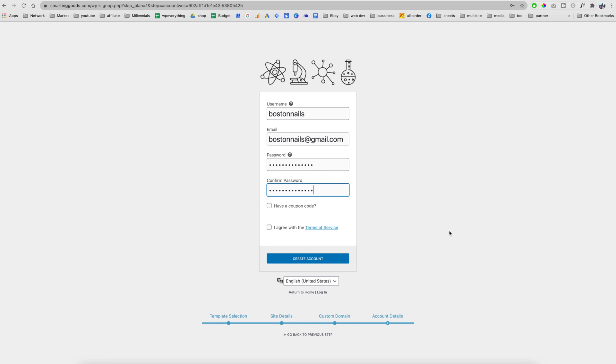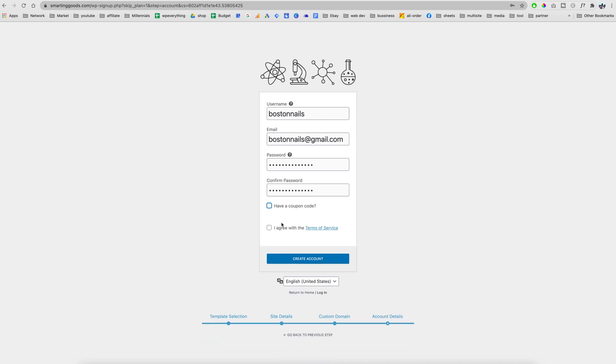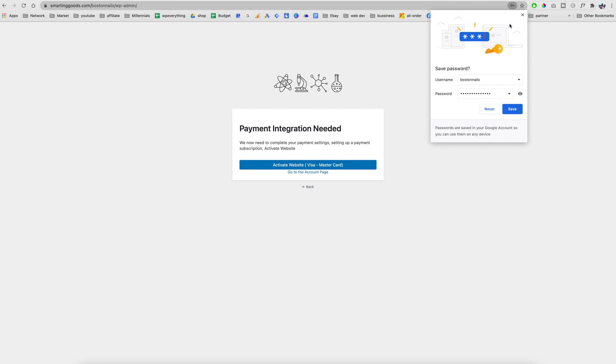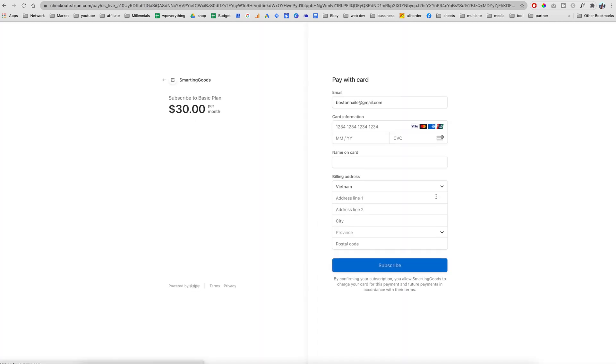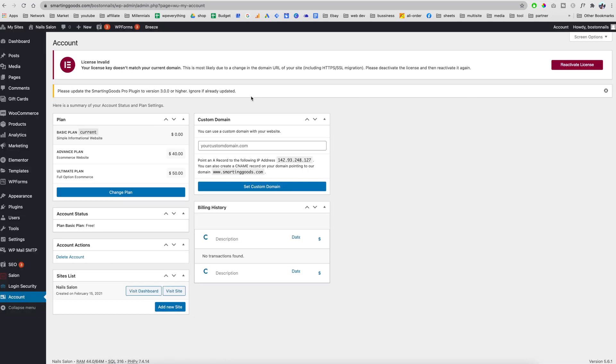If you have a coupon just click right here and enter the coupon, but if you don't have one, just check the terms of service and then hit create account. To activate the website, all you have to do is hit activate website with your Visa or Mastercard. If you want to build the site for your business, you can check out to activate the website. As you can see, this payment gateway is powered by Stripe so it's very secure. After you check out with the subscription, it'll take you to this dashboard.